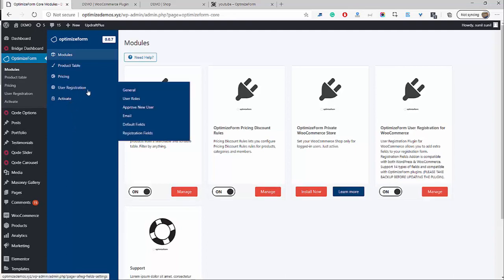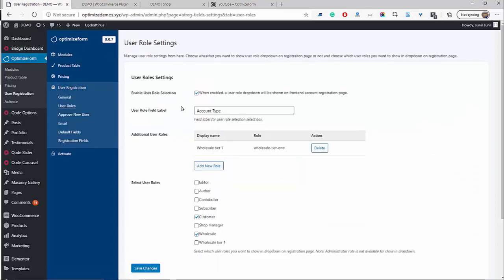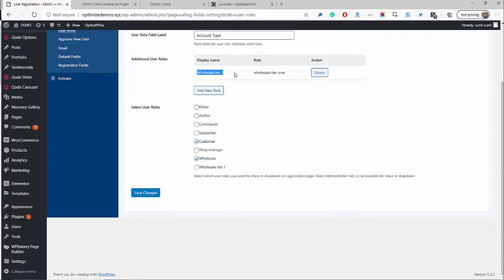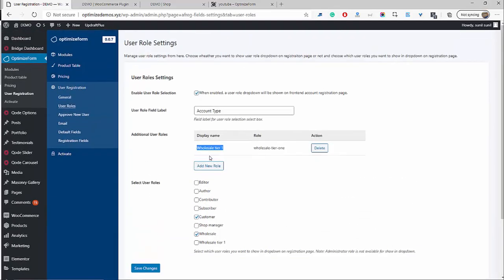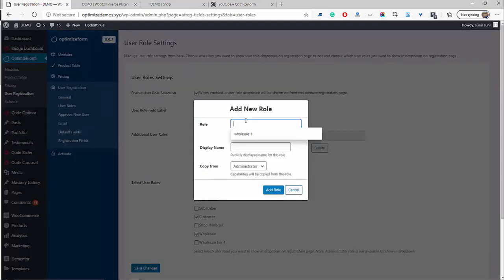The second step is to create the different user roles — the different user account types. Go to User Registration, then User Role. I've already created a wholesale tier one account and a wholesale account. But if this is a fresh WooCommerce installation and you haven't used the Optimize Form plugin before, click Add New Role. Type in the user role name. If you want a tiered wholesale system to give different discounts to different wholesale levels, you could have tier one, tier two, tier three, and price accordingly.